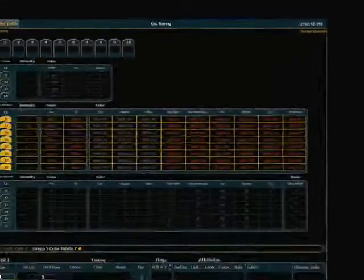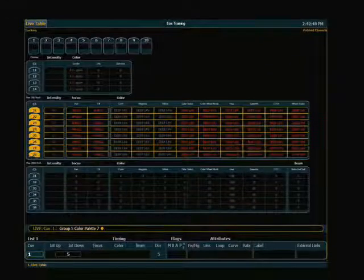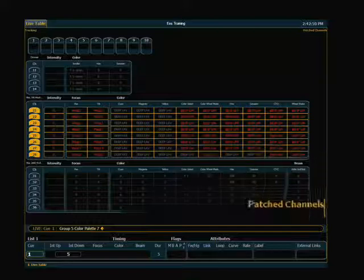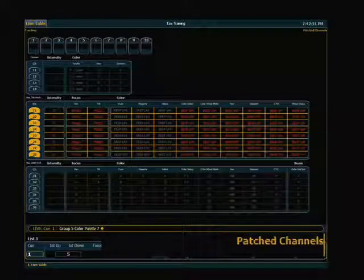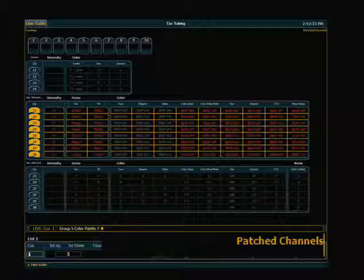Now patched channels sounds just like it is. The display will show you only channels that are patched in your console at the moment. I'll hit Flexi one more time.